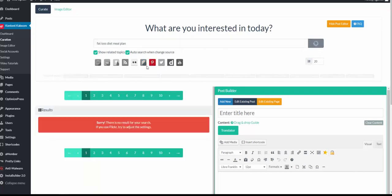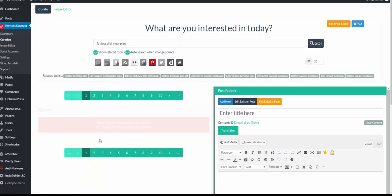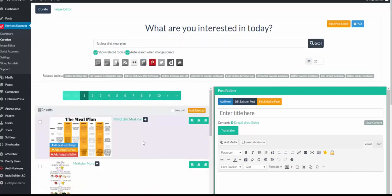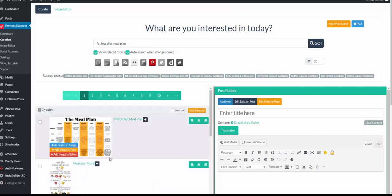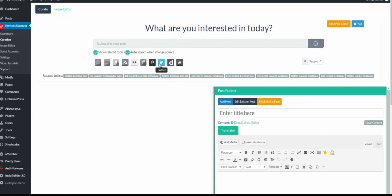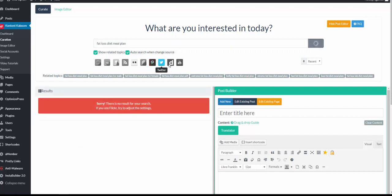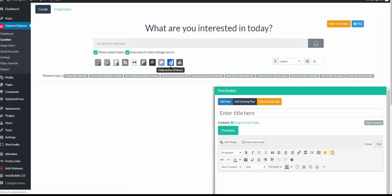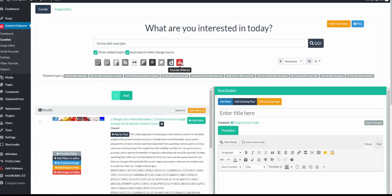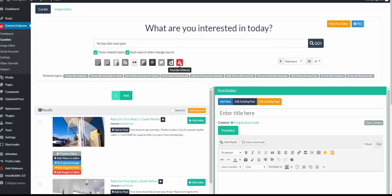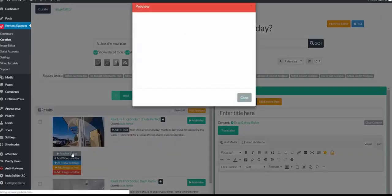We can do Pinterest. You'll get the results for meal plans that you can post on your page, or you can post to your social account, Twitter, Dailymotion. YouTube gives us the option to play preview of the video from within the app.